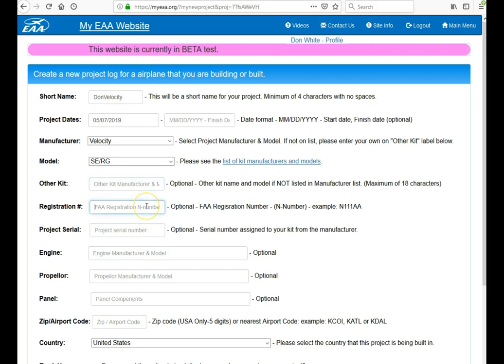If you have an N number, you can put the N number right here in this field. If you have a project serial number provided by the manufacturer, you can put it here.